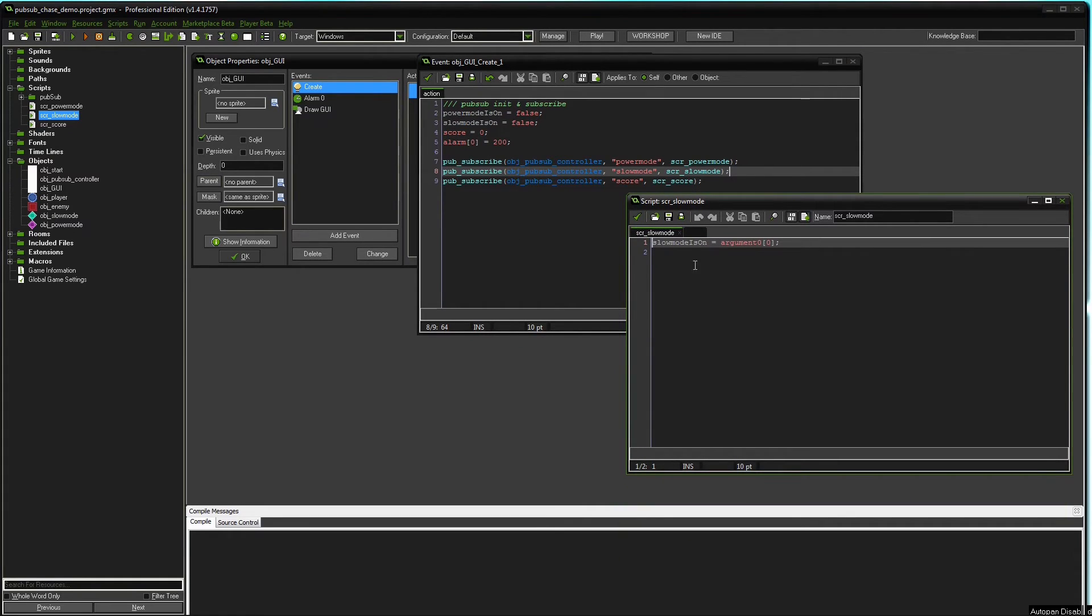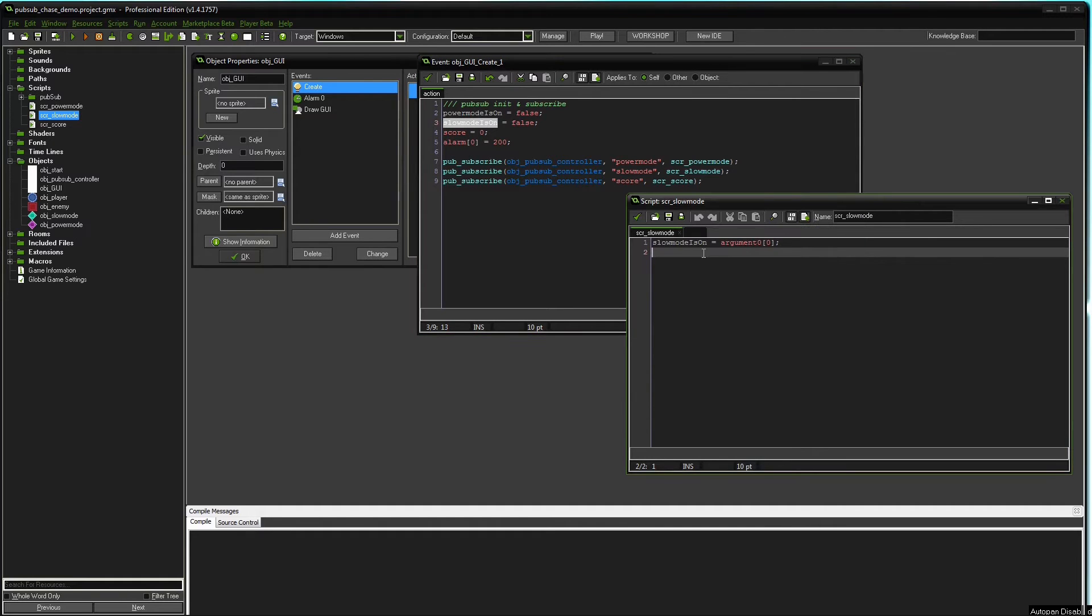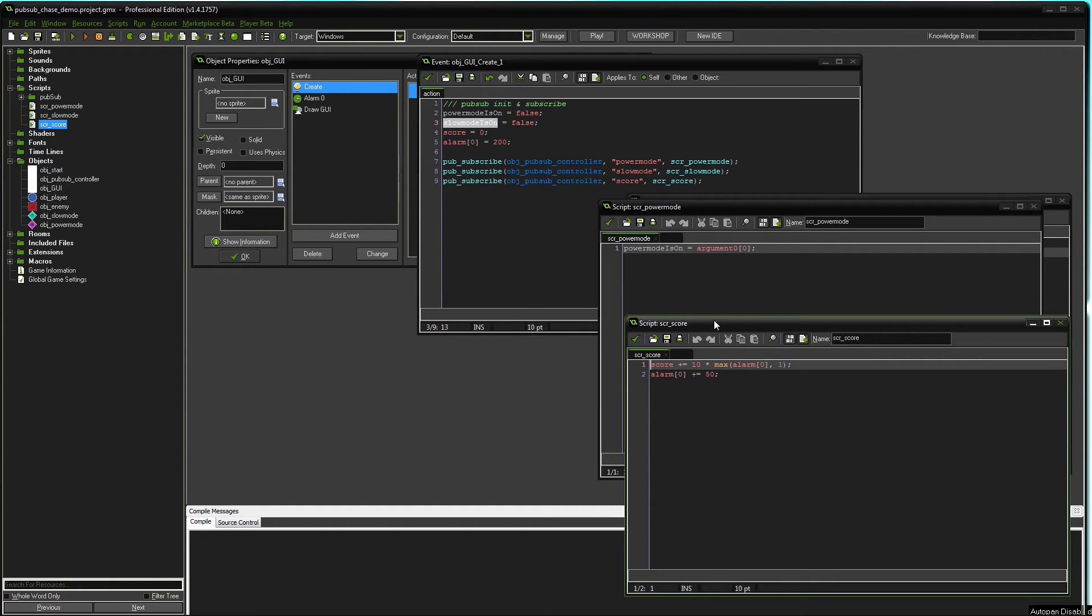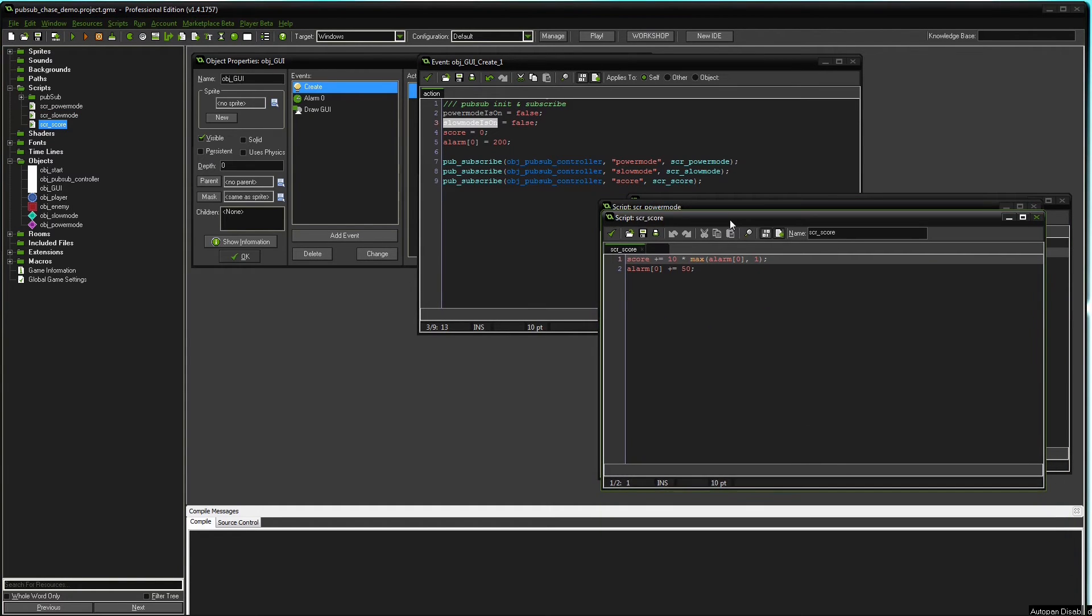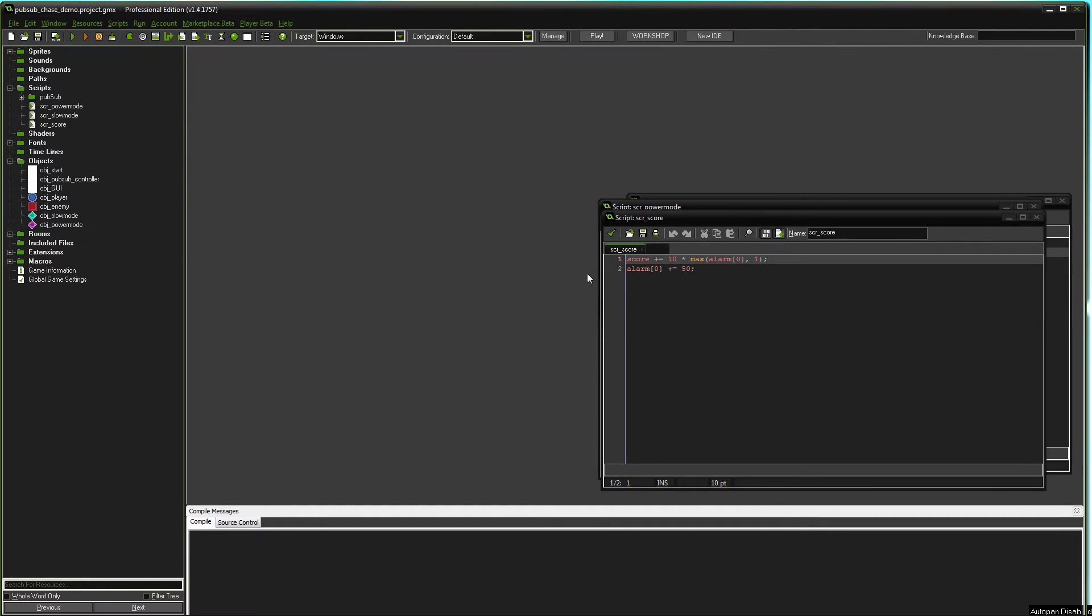The scripts are pretty straightforward, just changing the variables of the GUI object. Same with the slow mode here. And pretty much the same with the score script. It will just add to the score with the factor defined by the alarm. Pretty simple and straightforward, not part of the PubSub system.